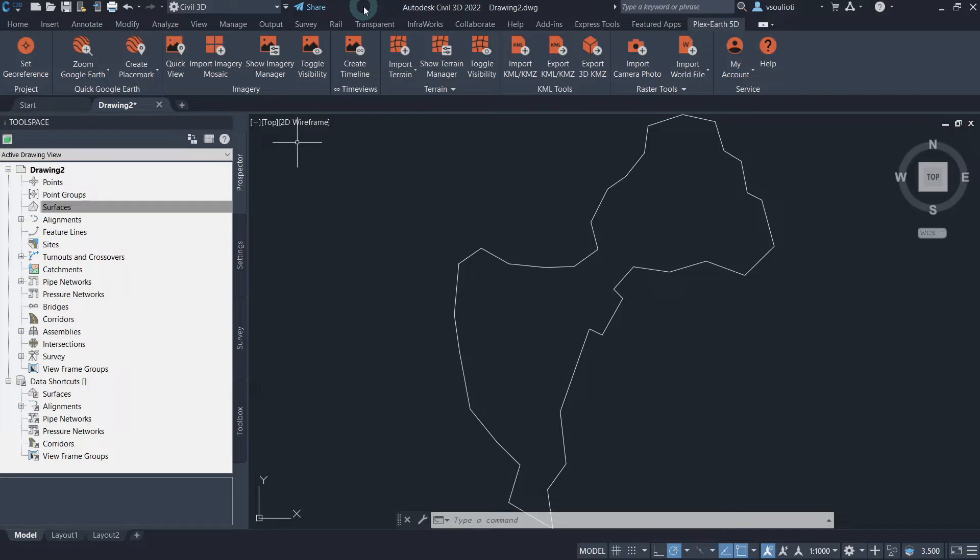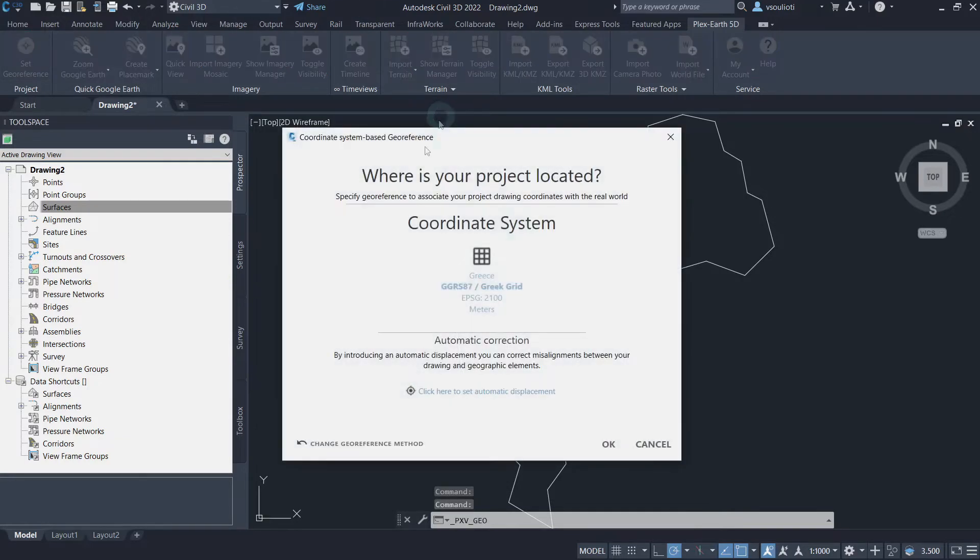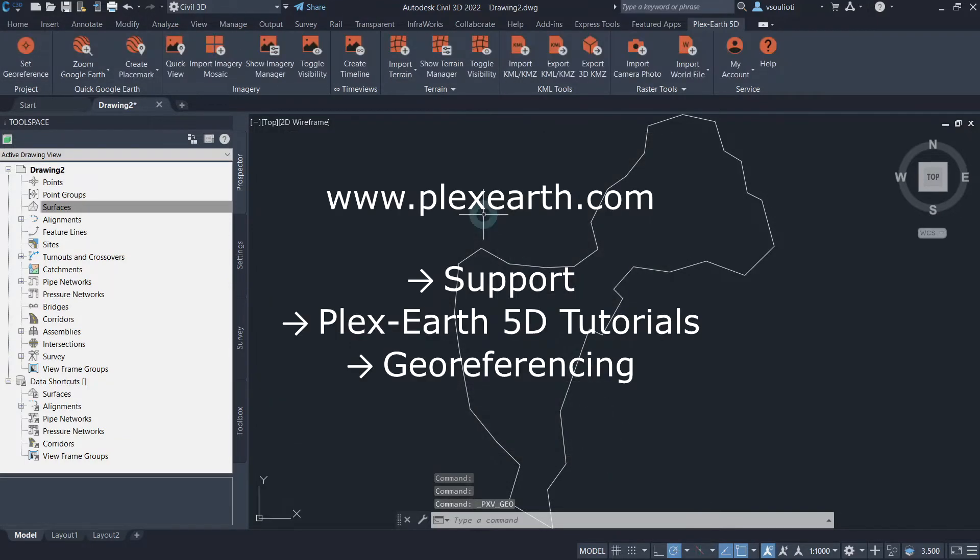First, to create our base surface, import the terrain model using Plex Earth 5D. Before doing so, make sure that the drawing has been geo-referenced. More information about geo-referencing can be found on our support desk.